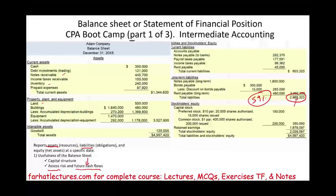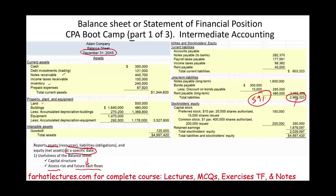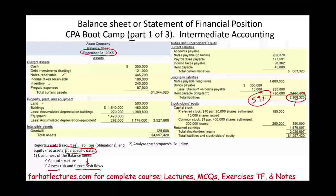Bear in mind, the balance sheet is as of a specific date. Notice here: December 31st, 20X5.